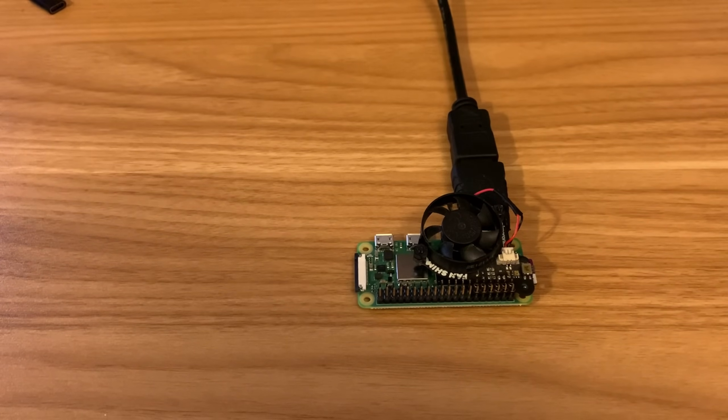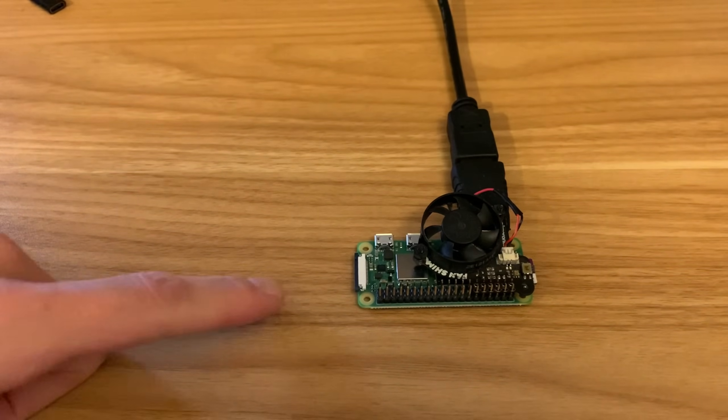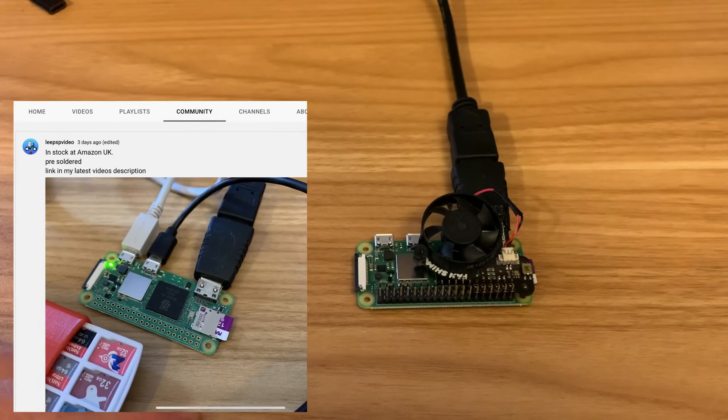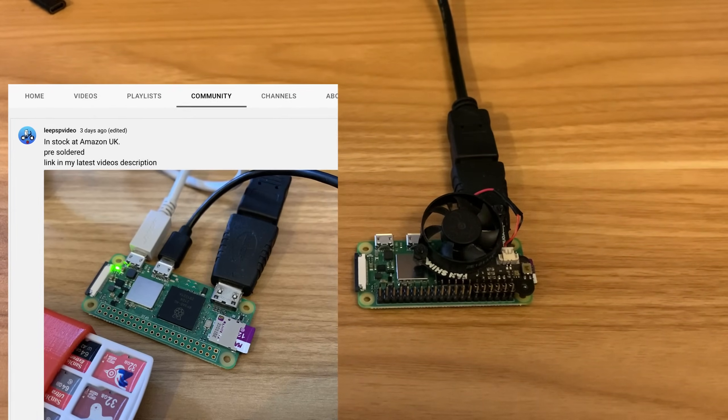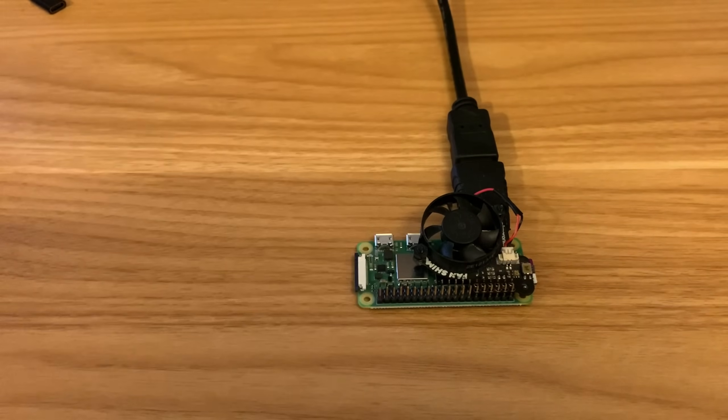Okay, so I've received my second Pi Zero 2W. I paid a bit more for this one. I paid $24.99 from Amazon. I put it in my community tab because at the time there just weren't any available.